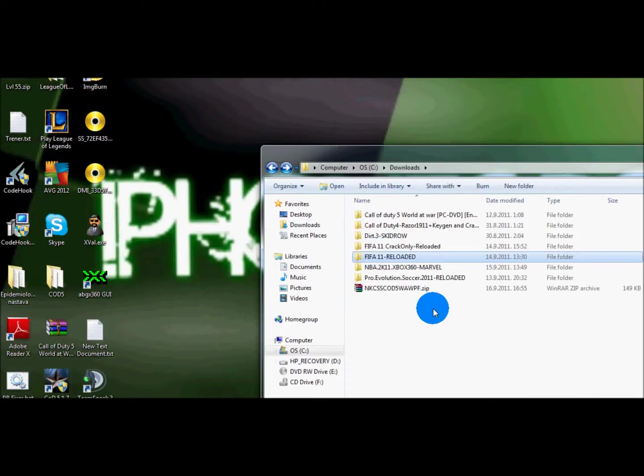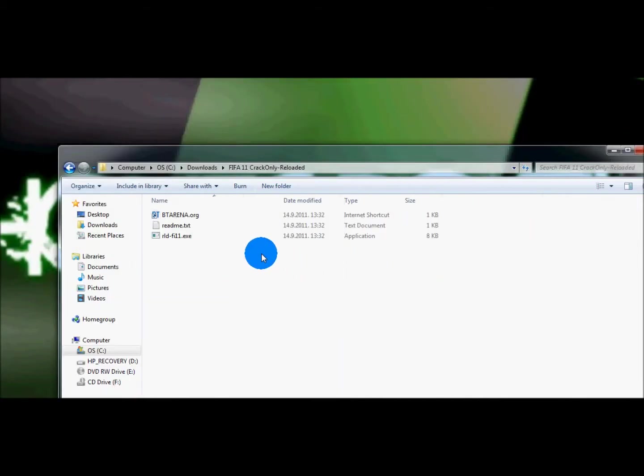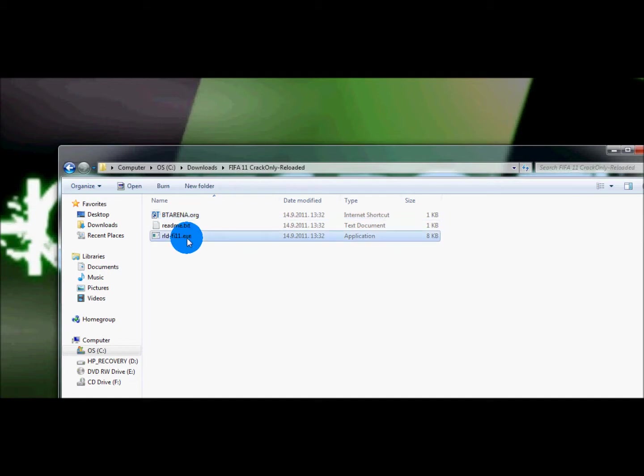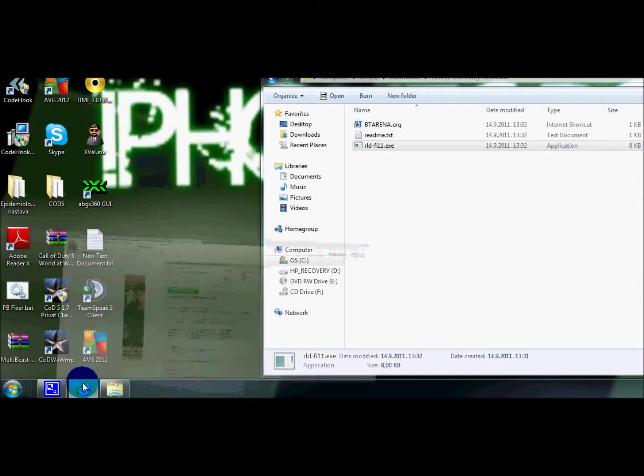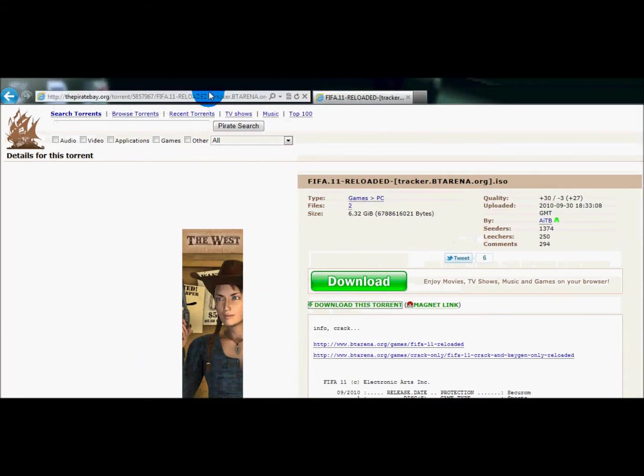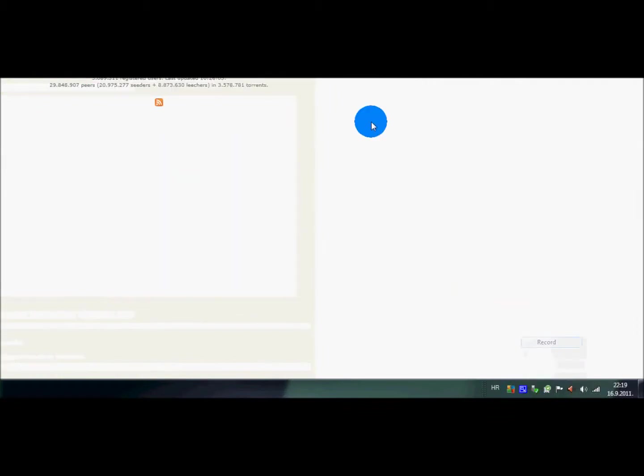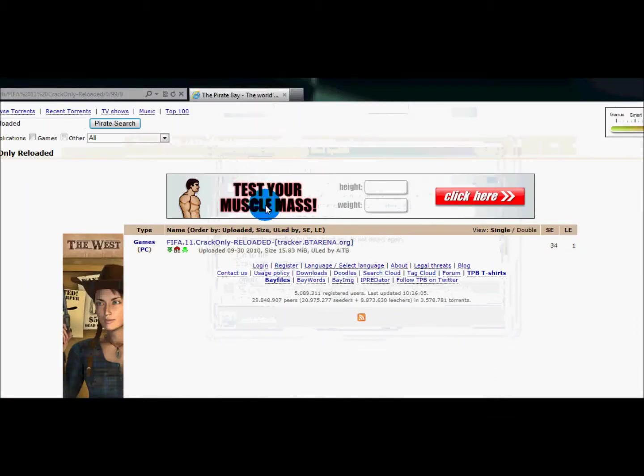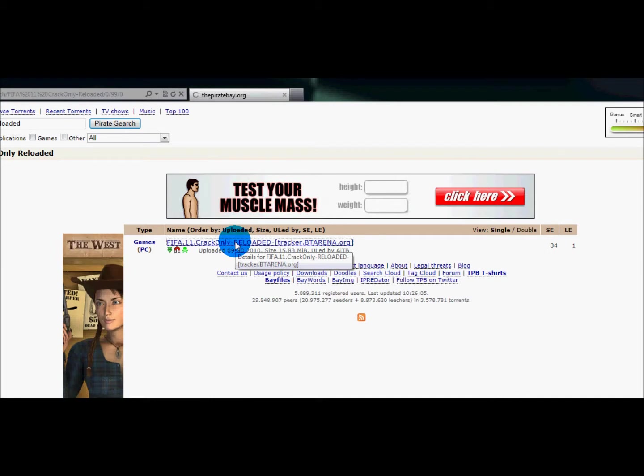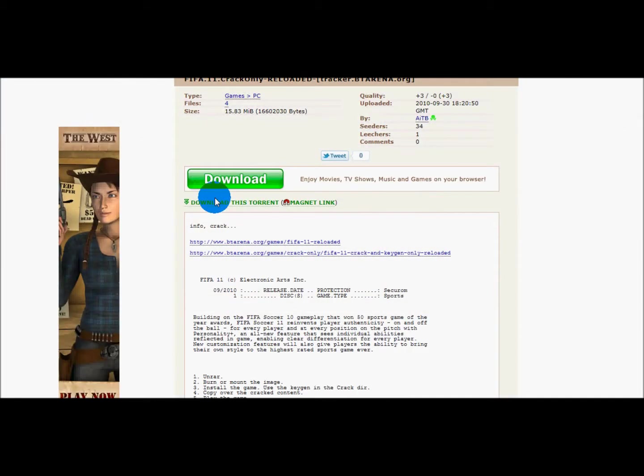So what you want to do is have an X is FIFA crack only reloaded and it will be right here. Let me just find the link, I will be right back. Okay so I found the link, it was right here. It'll be of course down below. You want to download again, highest priority.